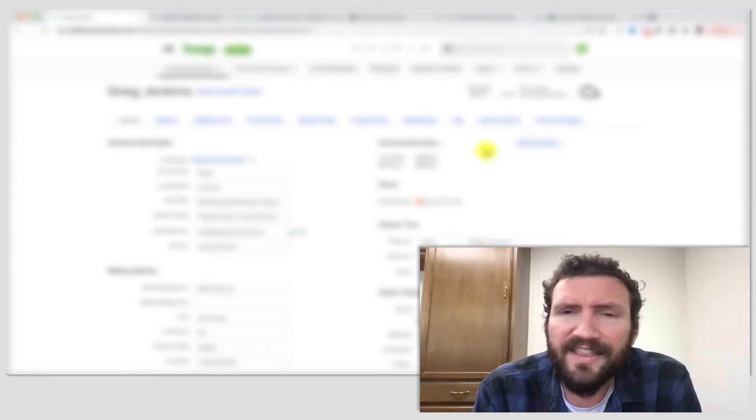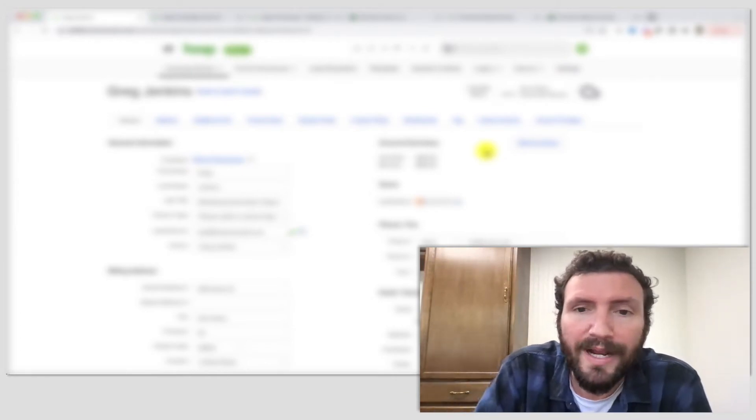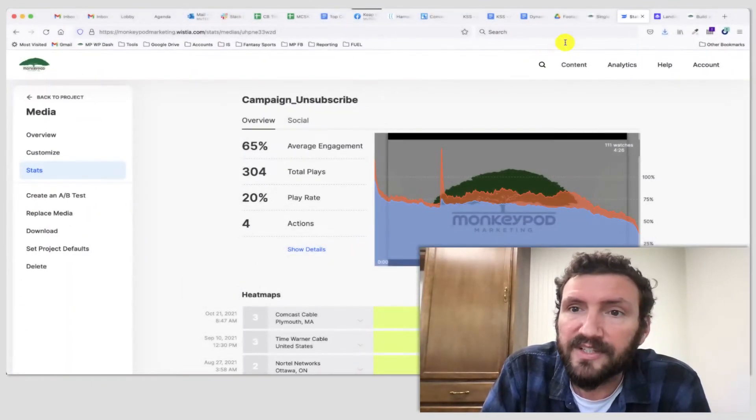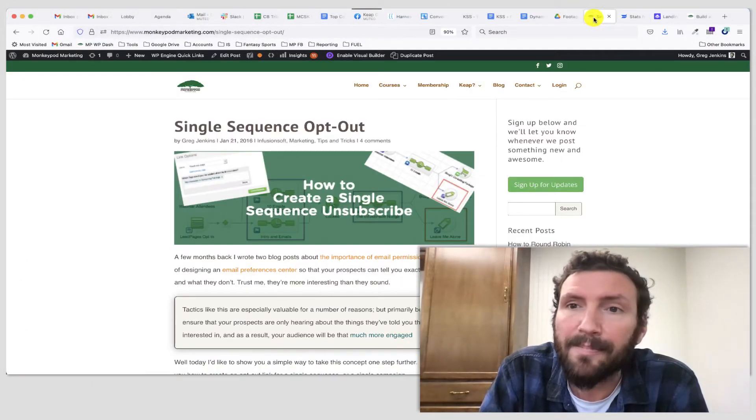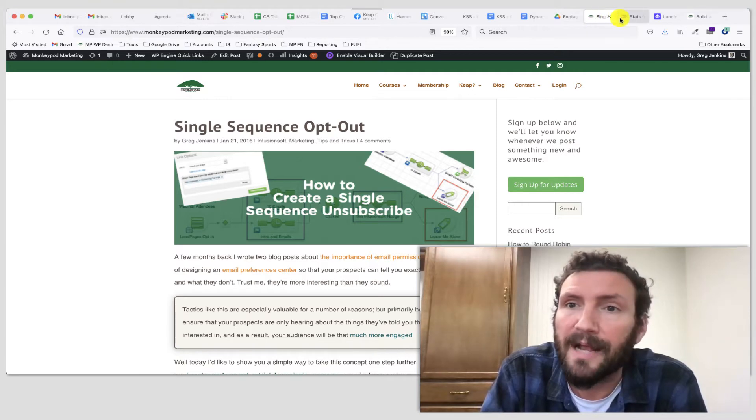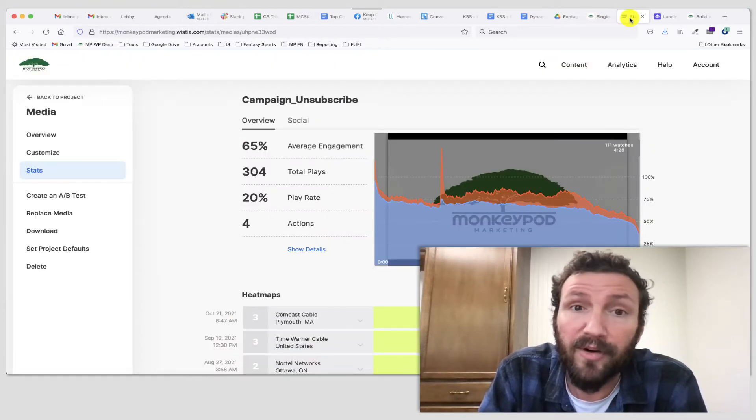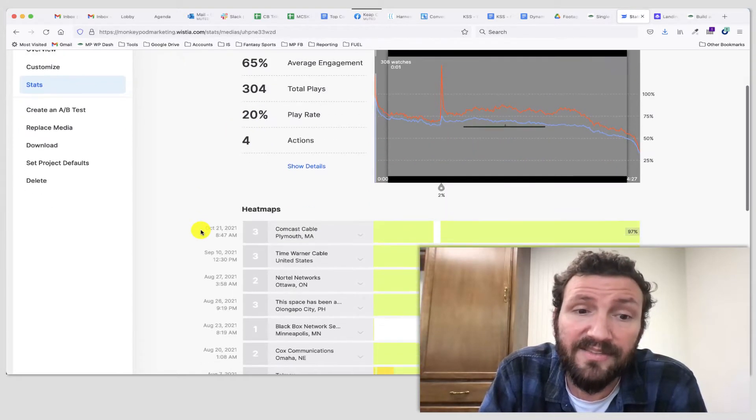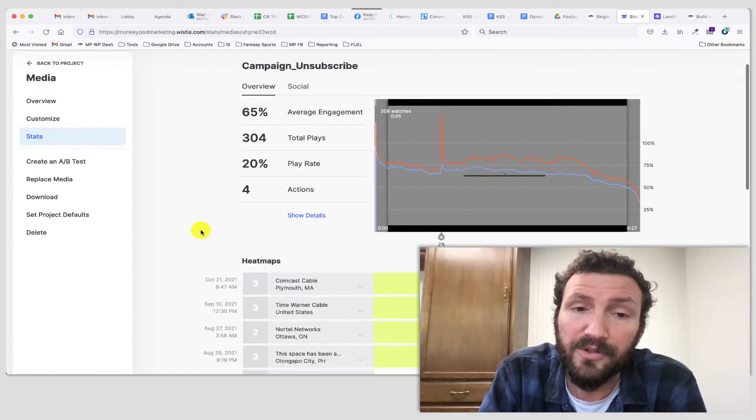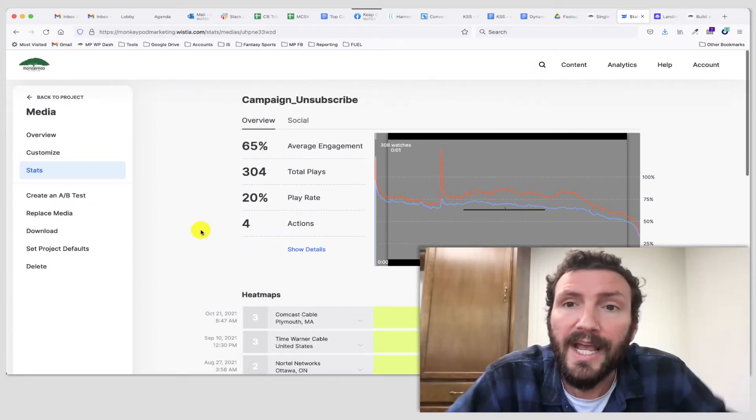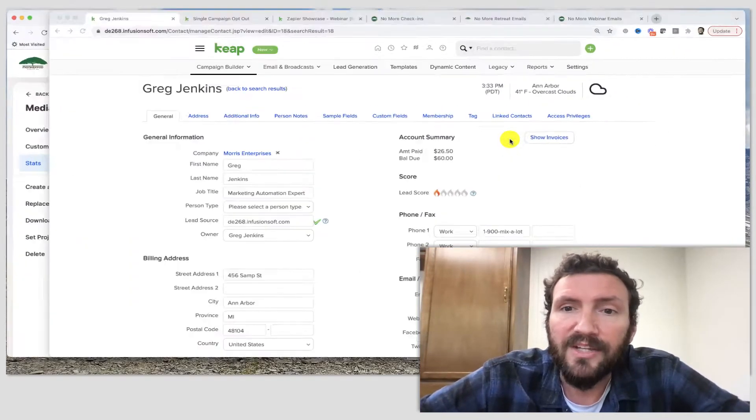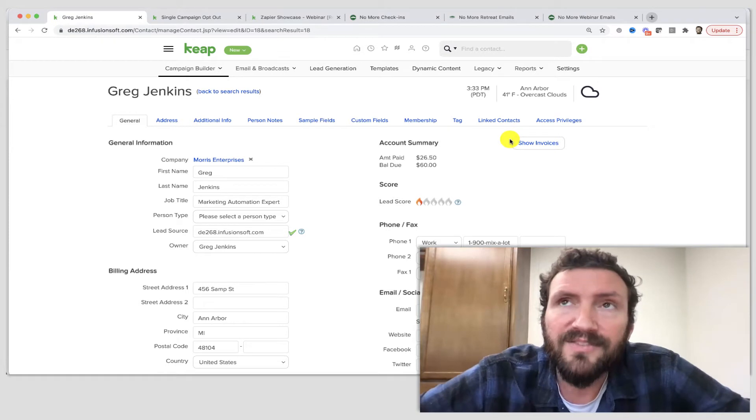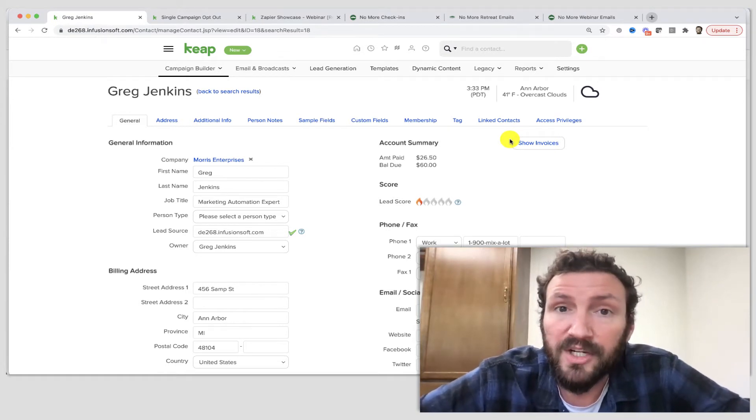This is actually something I have trained on before. It's a tactic that I've previously called the Single Sequence Opt-Out or the Single Sequence Unsubscribe. This is a video of mine from 2016 where I outlined this tactic. It's got a little over 300 views and it's five years old, still getting views today. But the technology has changed just a little bit, so I want to review this and maybe update it with some of the new Keep features.